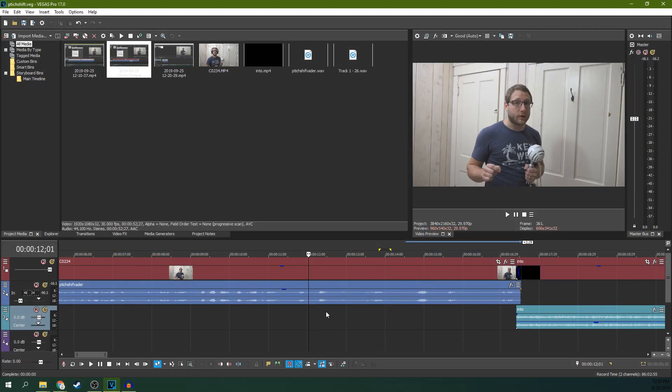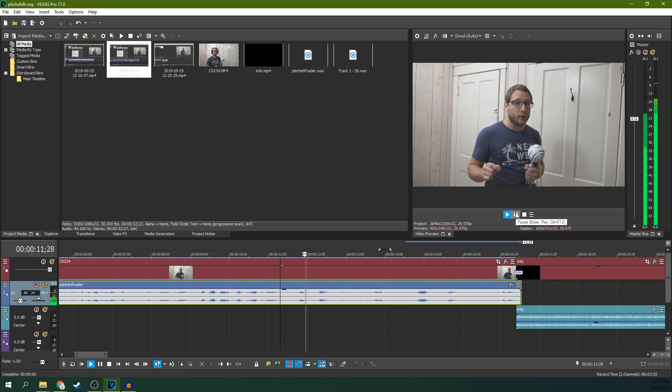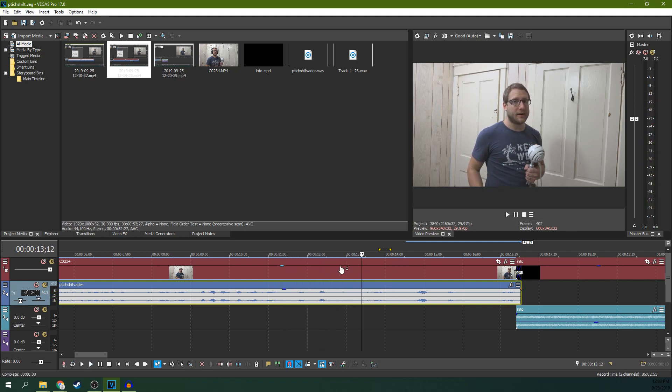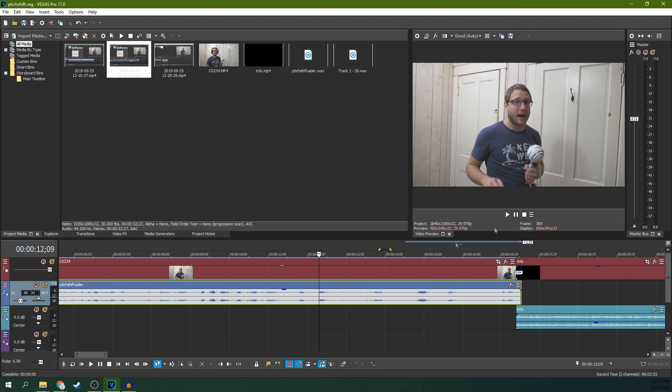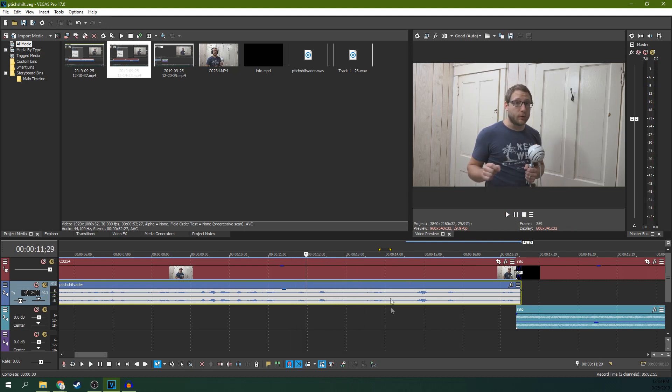All right, so we're in Vegas Pro 17, and the first thing you want to do is find a part of your audio that you want to pitch shift. Luke, I am your father. So down here we have, I am your father. Starts here. Luke, I am your father. Luke. And I want to cut that out.